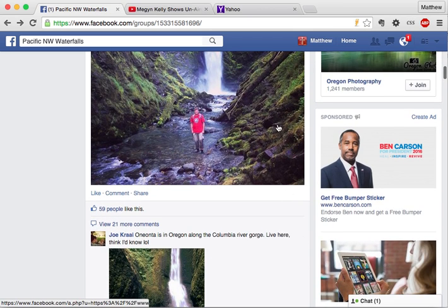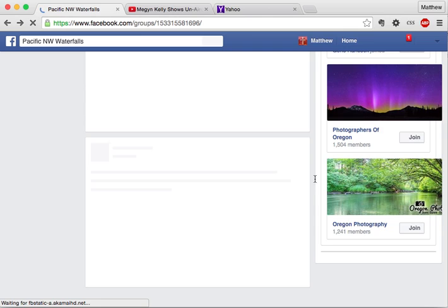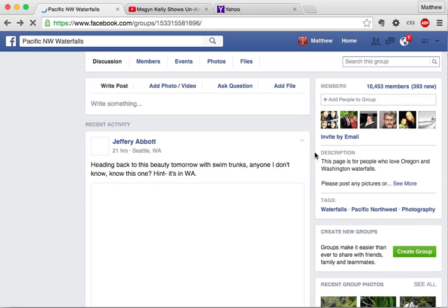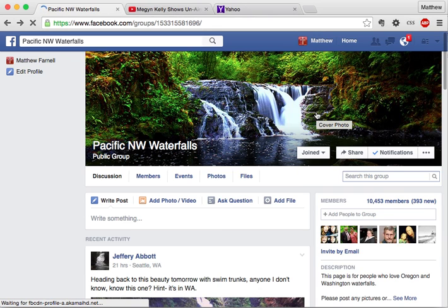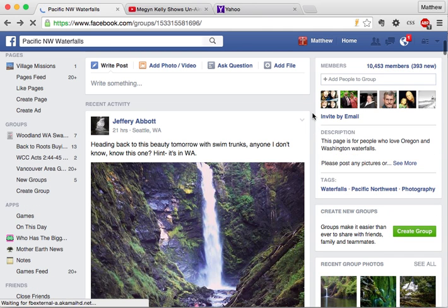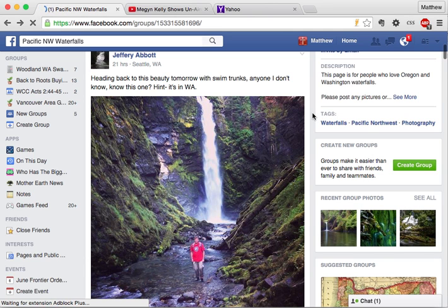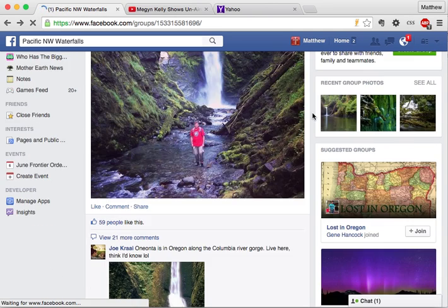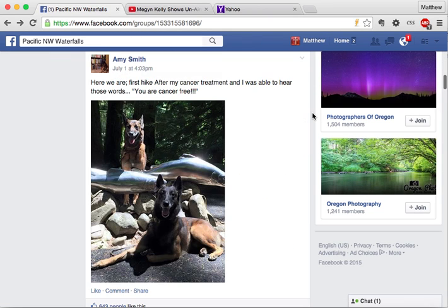Notice the ads are still here on the right side until I reload the page. Let's go ahead and reload and start at the top, scrolling down. Still on the same Facebook group page, scrolling down and specifically looking at the right side to make sure there are no ads. Okay — suggested groups, and there are no ads on the right side.